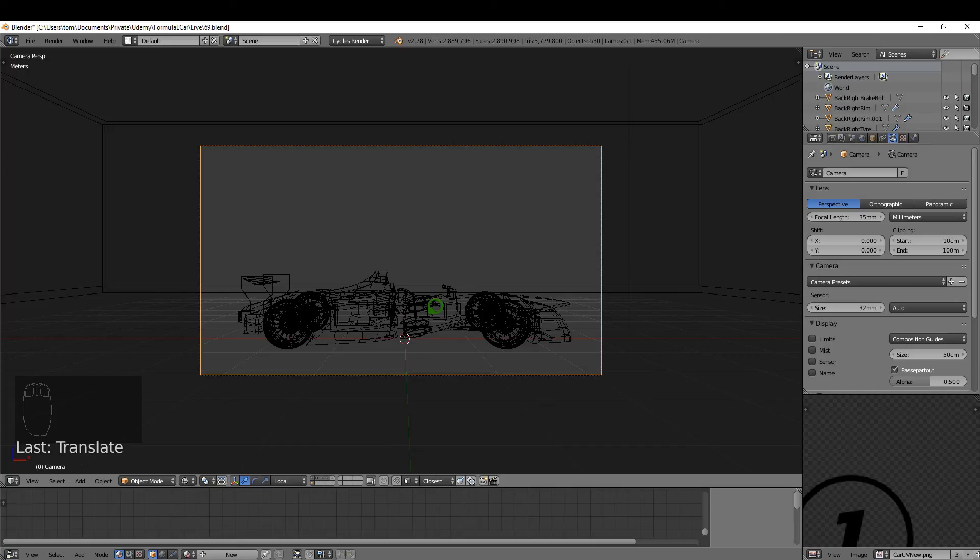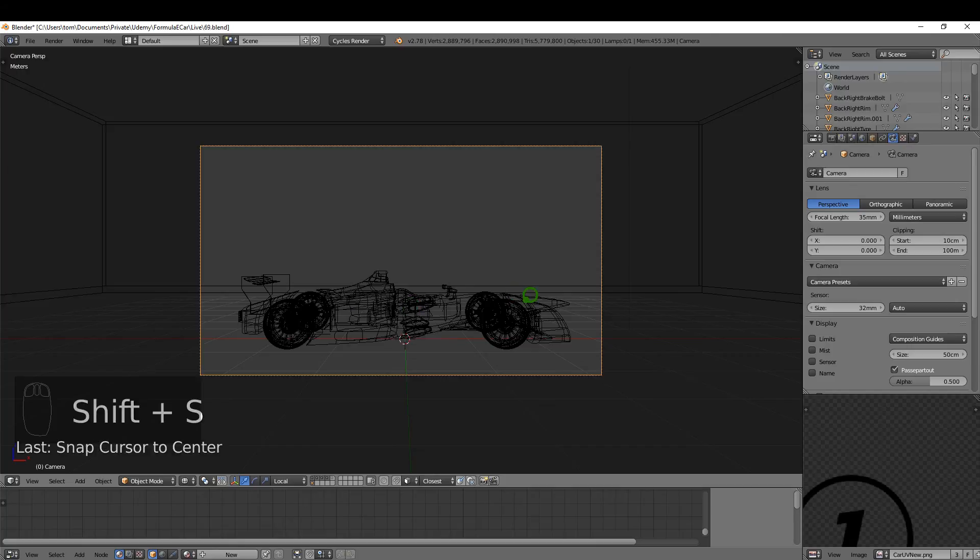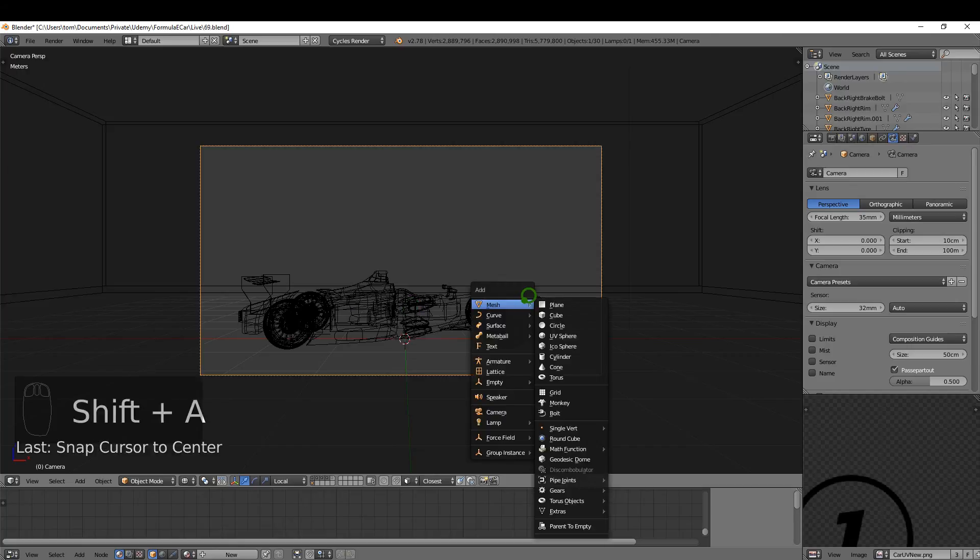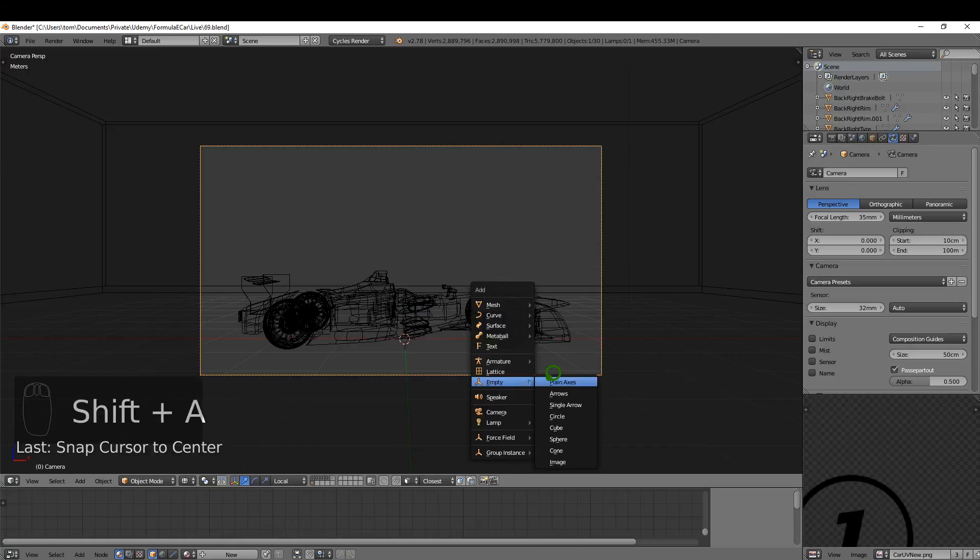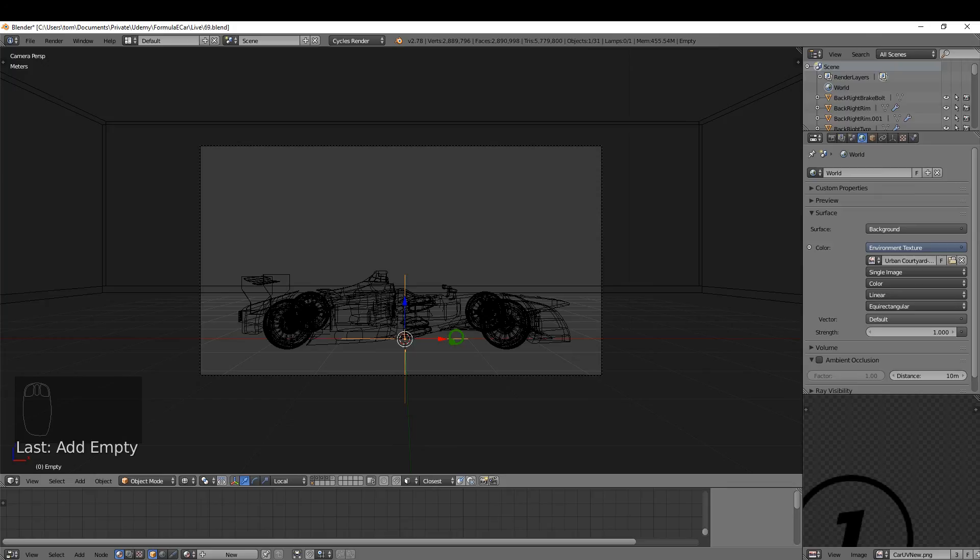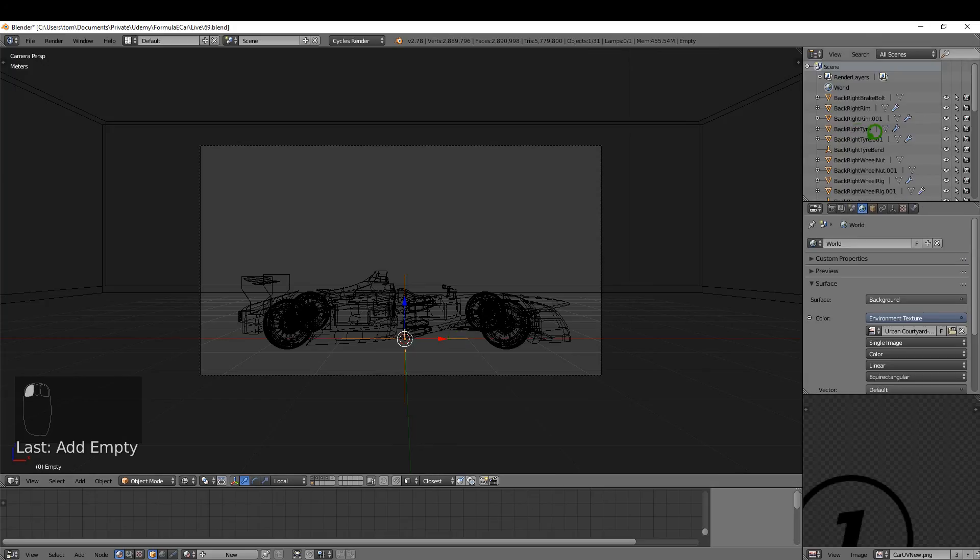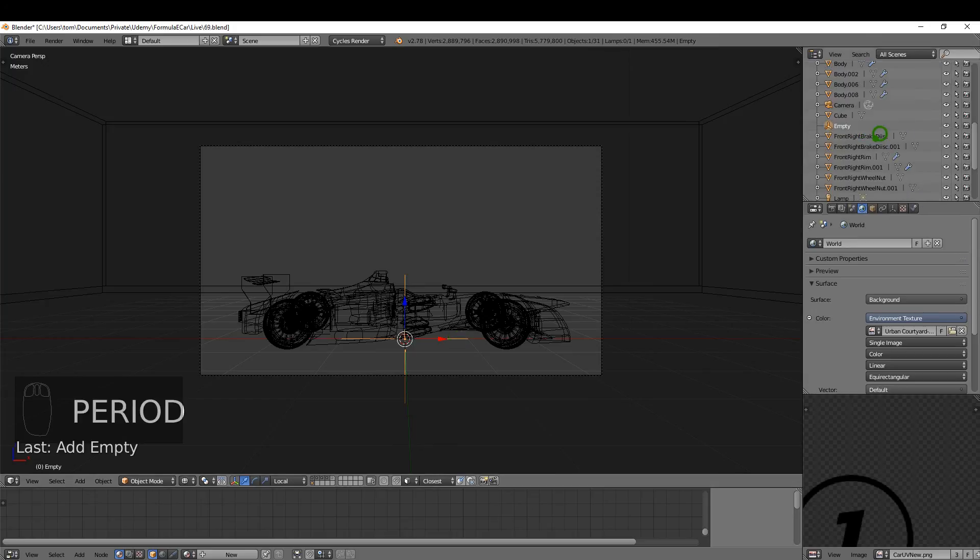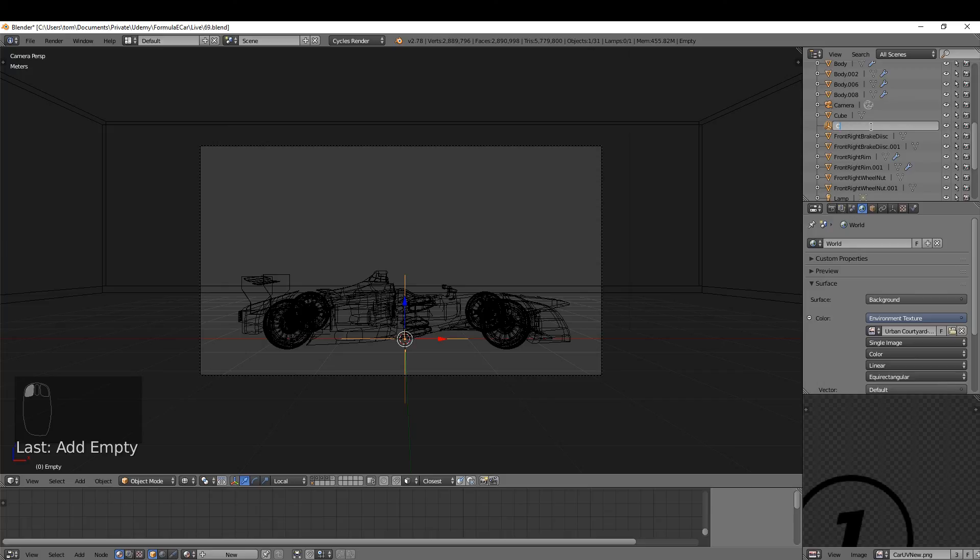So to do that, Shift+S and just make sure the cursor is at center. Shift+A, I'm going to add an Empty, Plain Axis Empty. I'm just going to come up to the outliner, just press the full stop while I'm hovering here, and that'll jump to my empty. I'm just going to rename this to Camera Constraint, press Enter.